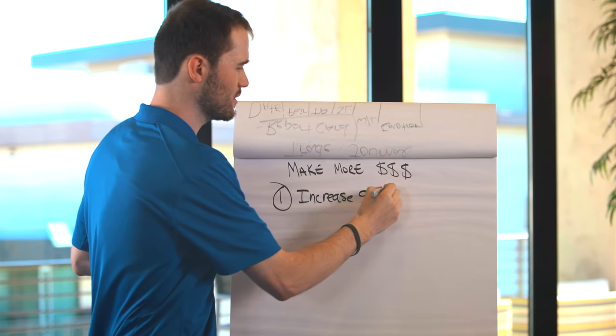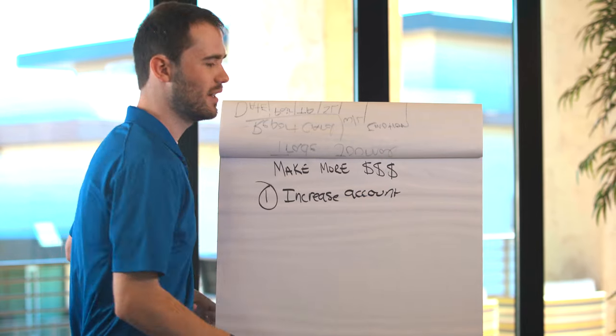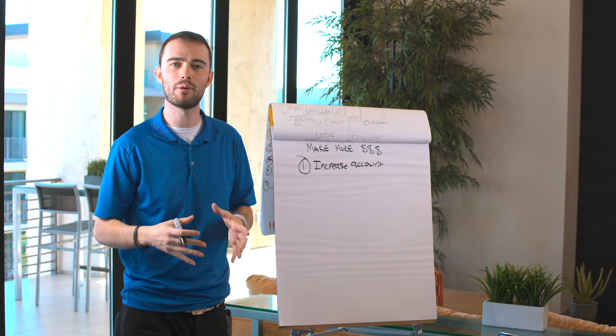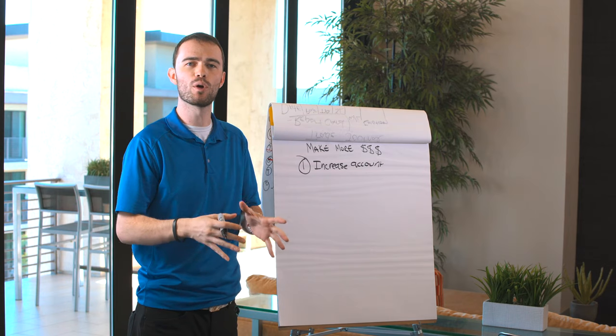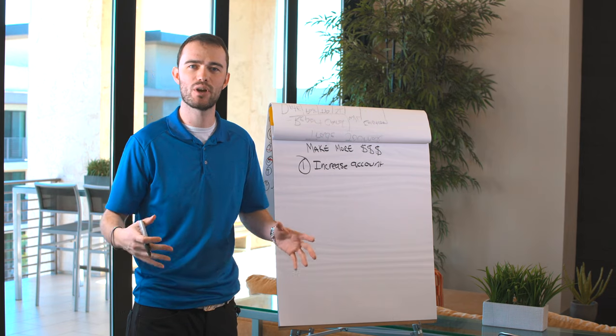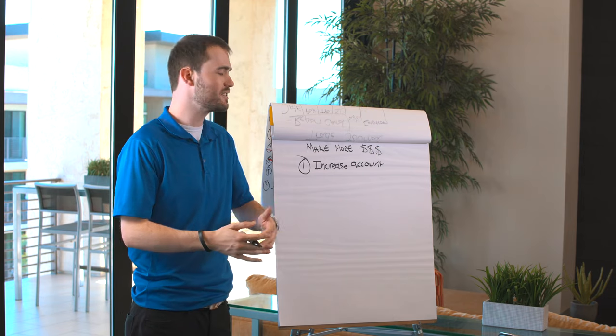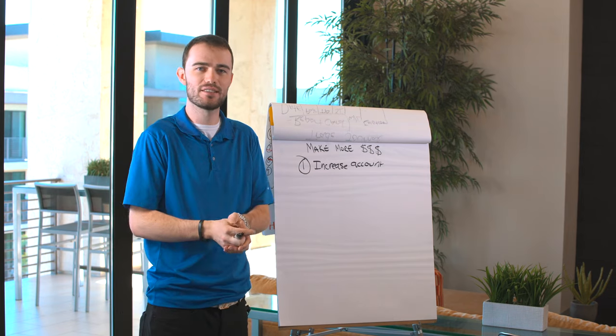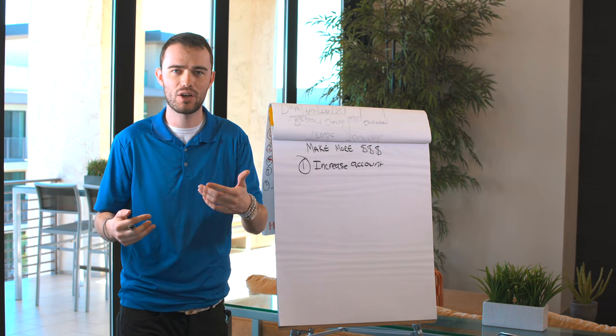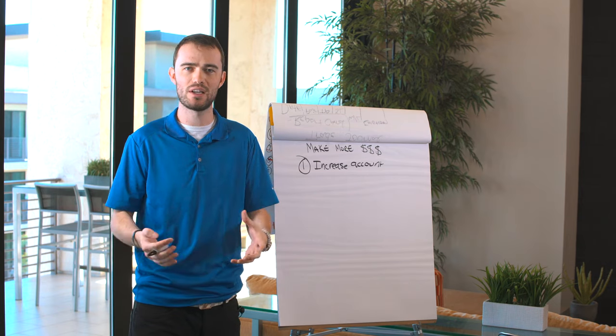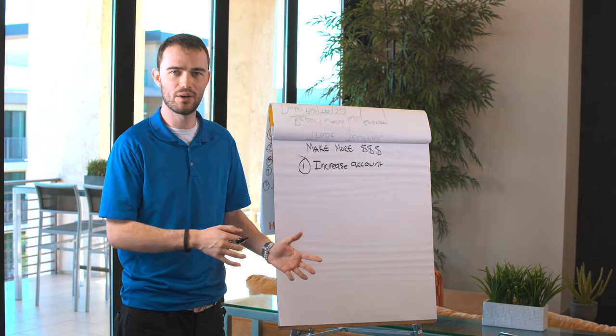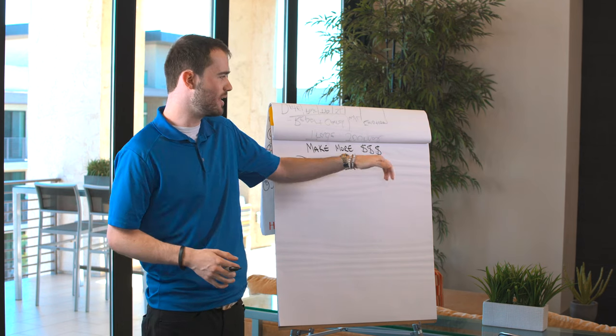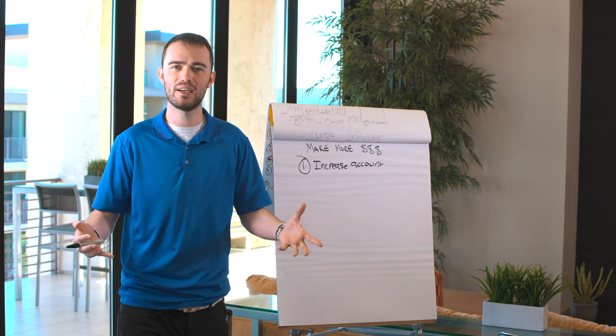Number one is very simple. Increase account. Now, what I mean by that is I mean literally depositing more money into your Forex trading brokerage account. Now, obviously, this is not the easiest way. And somebody might say, well, I get that. I could always put more money in, but that's more money at risk. And we'll get to that later. But the easiest way to make more money is having more money in an account.